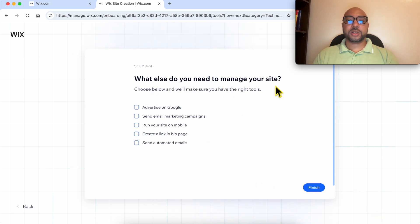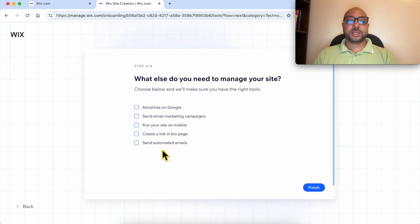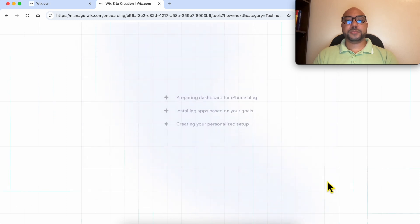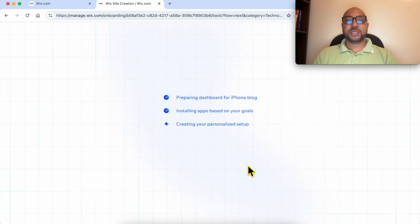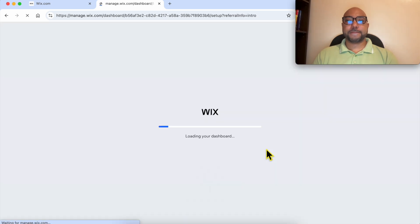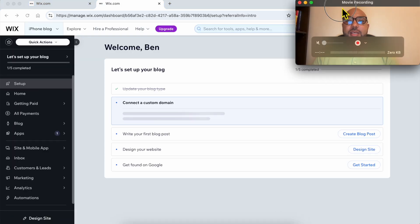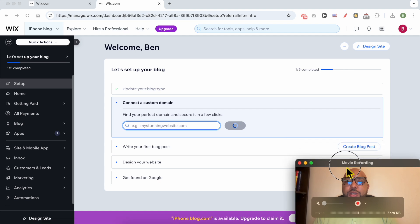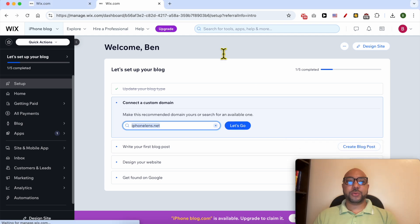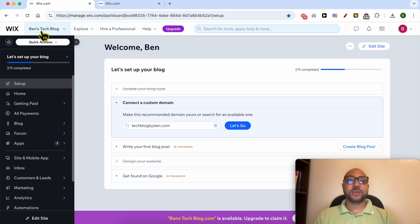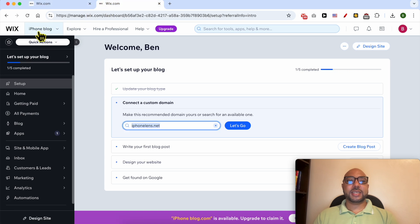What else do you need to manage your site? Advertise, send email, run your, create a link, send automated. I will send email marketing campaigns for example. They are now preparing my Wix dashboard for my blog. And this is my new dashboard on Wix.